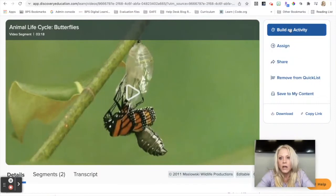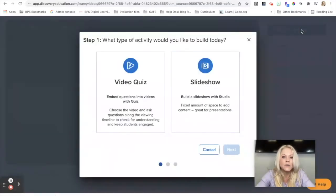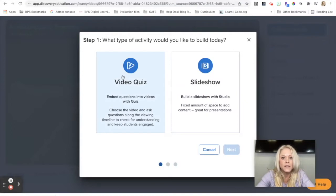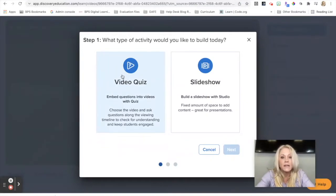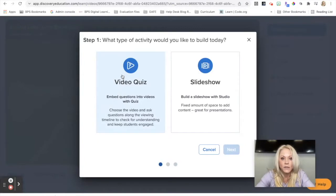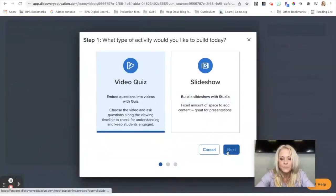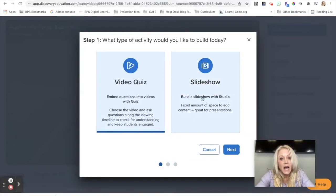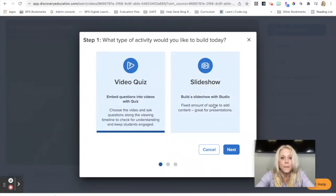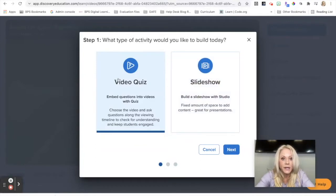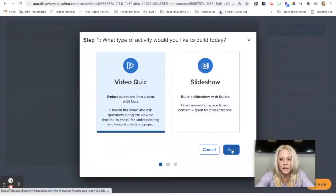I click on build an activity. Even though it says the word activity, this is where I can make the video quiz. It's essentially taking me right back to the area that I was just showing you. So I'm going to click on video quiz, and then click next. I also have the option to make a more elaborate slideshow using the studio creator, but I can just make a real quick quiz from here. So I'm going to click on next.